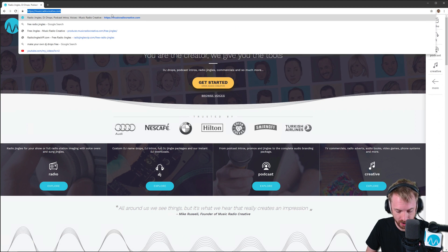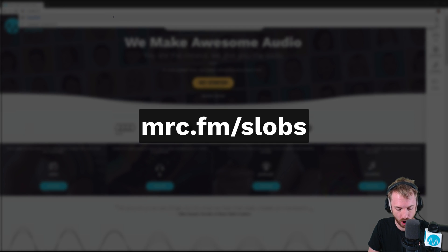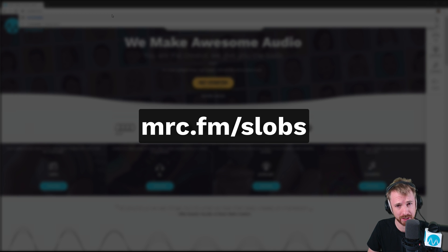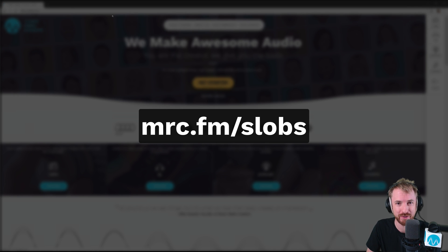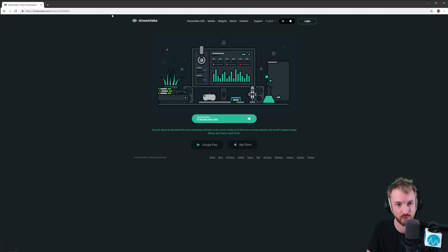The one I recommend you grab right now is at mrc.fm slash slobs, or mrc.fm slash slops if you like. That'll take you to a fantastic piece of pimped software from Streamlabs.